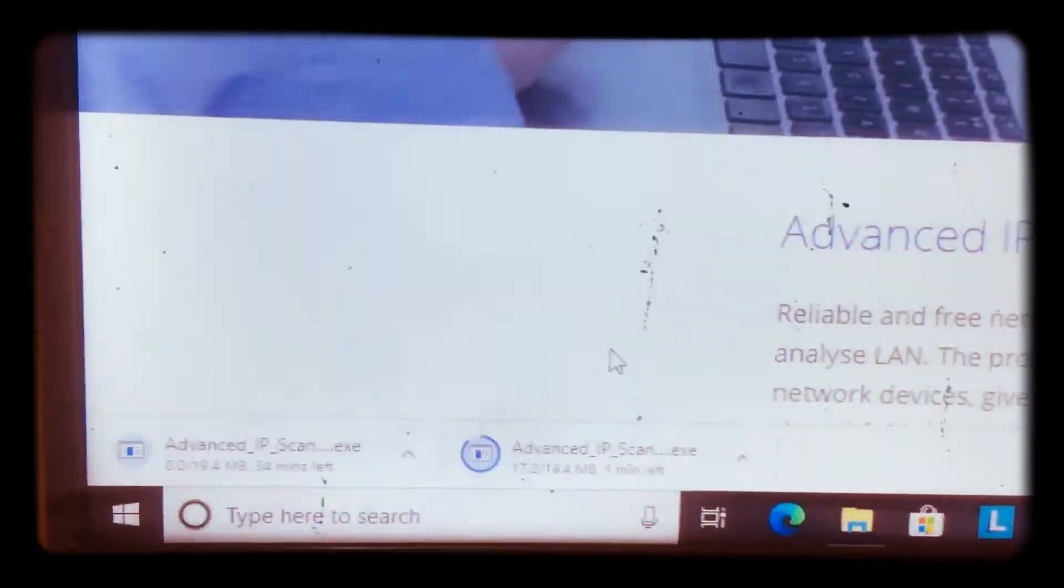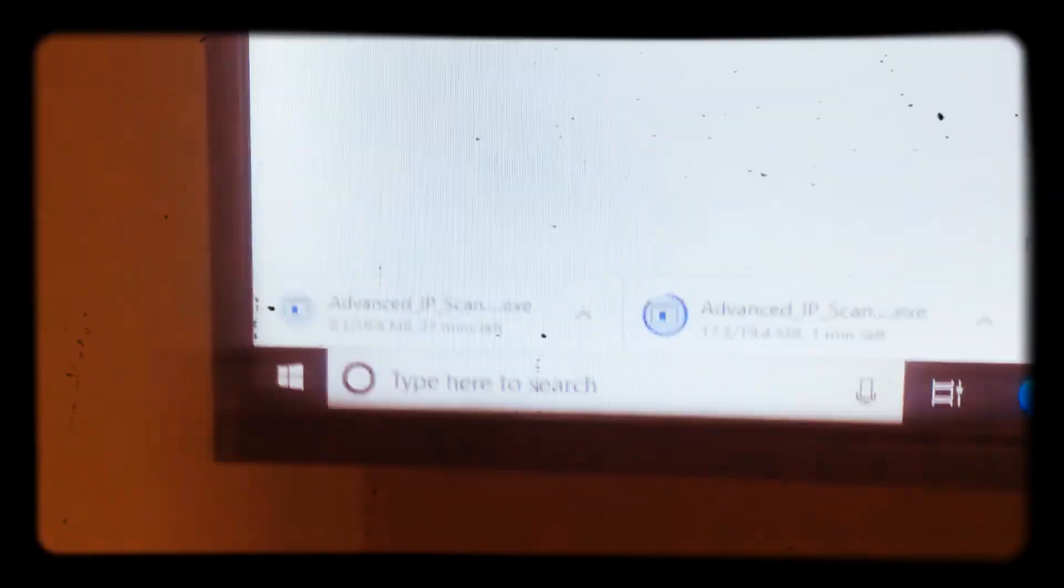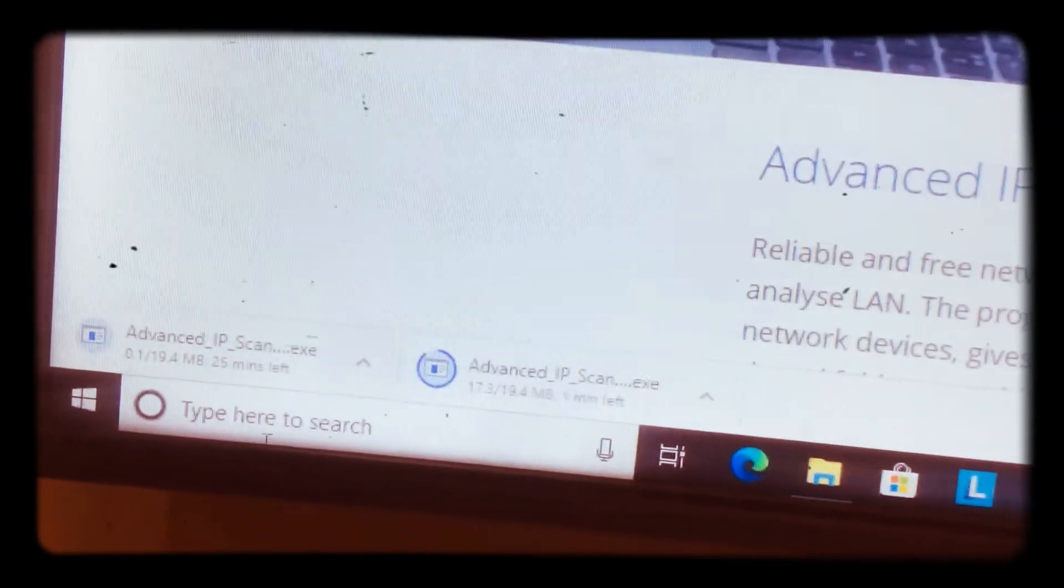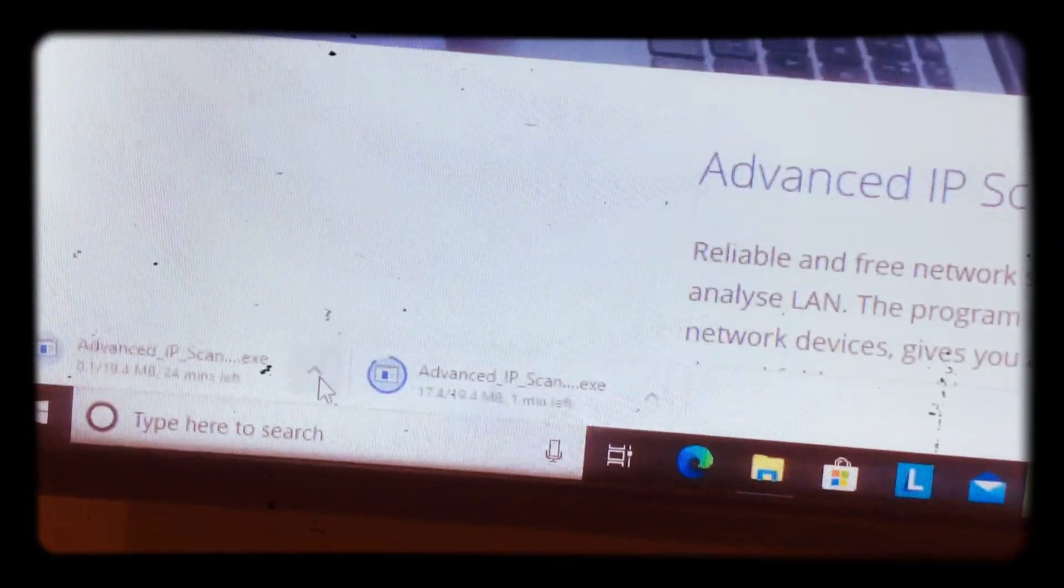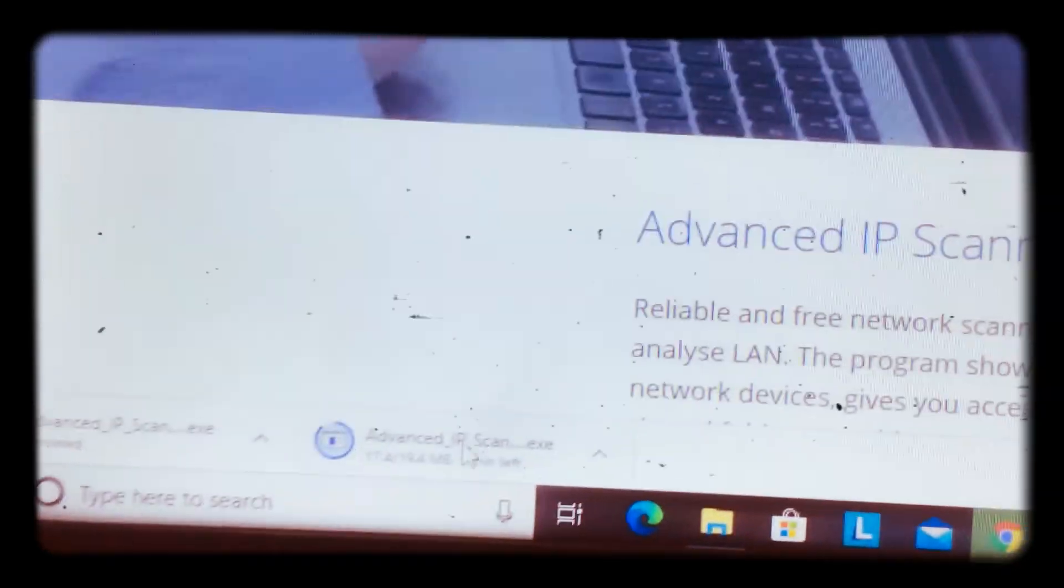As you can see, then the pop-up will be here. Let's close it because I was already downloading.